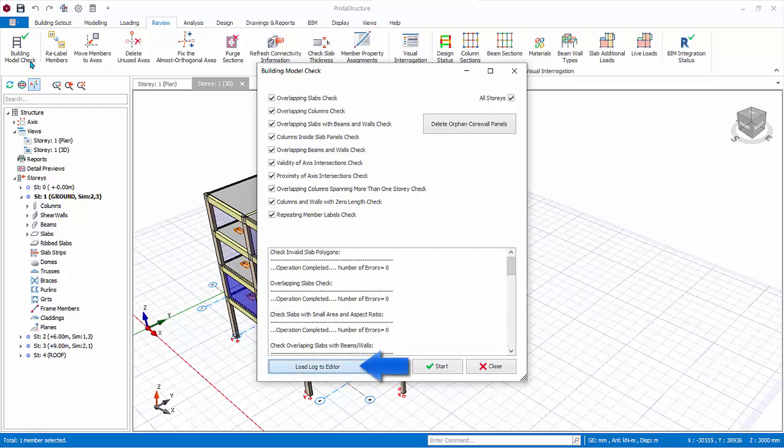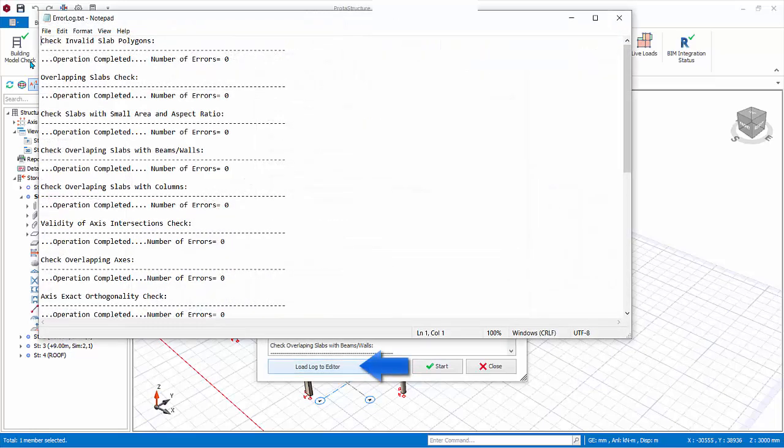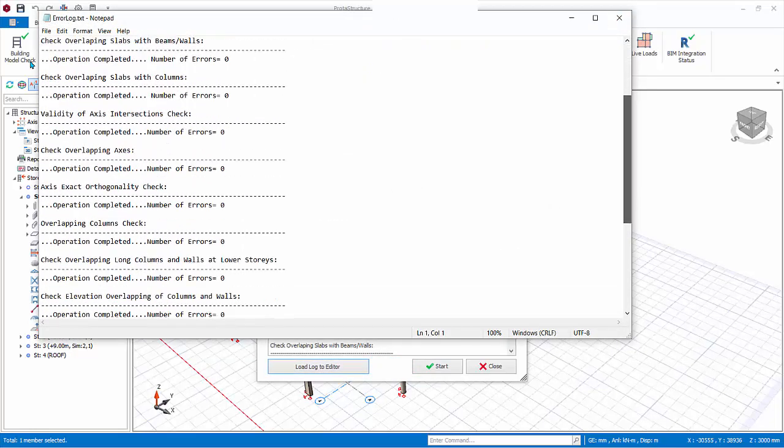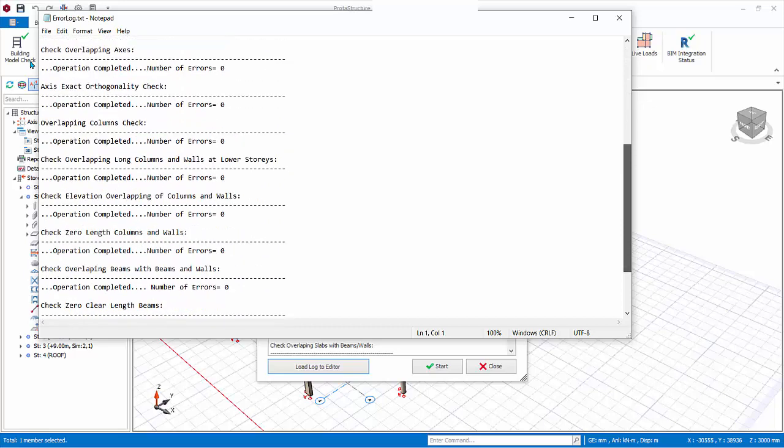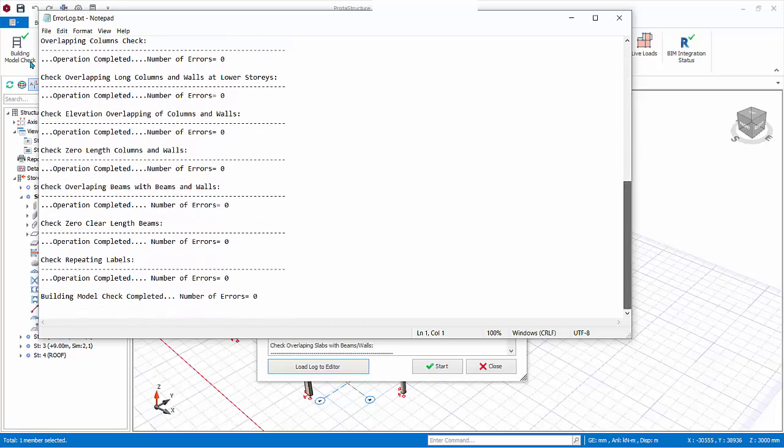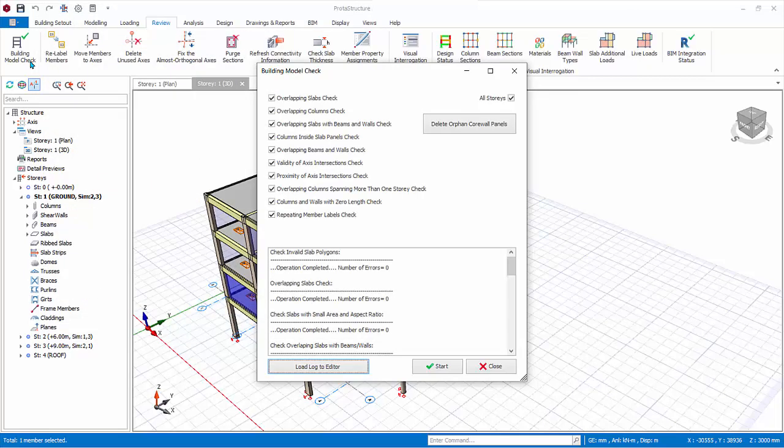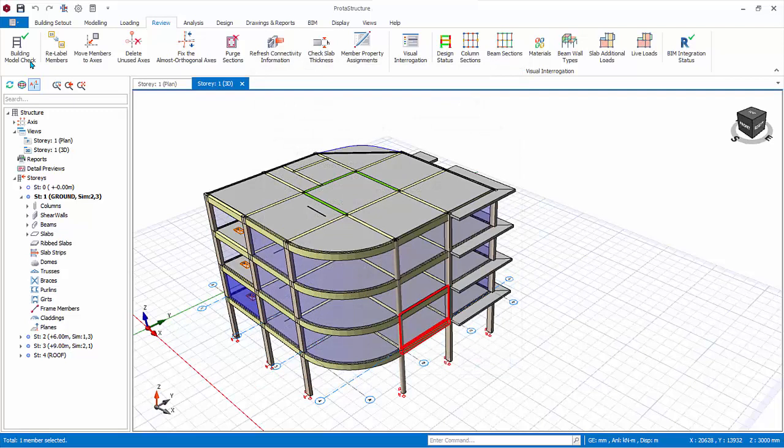Click load log to editor to open the list of warnings or errors in a separate screen in notepad for ease of reference. Close the notepad. Close the dialogue. Re-label members has been covered.